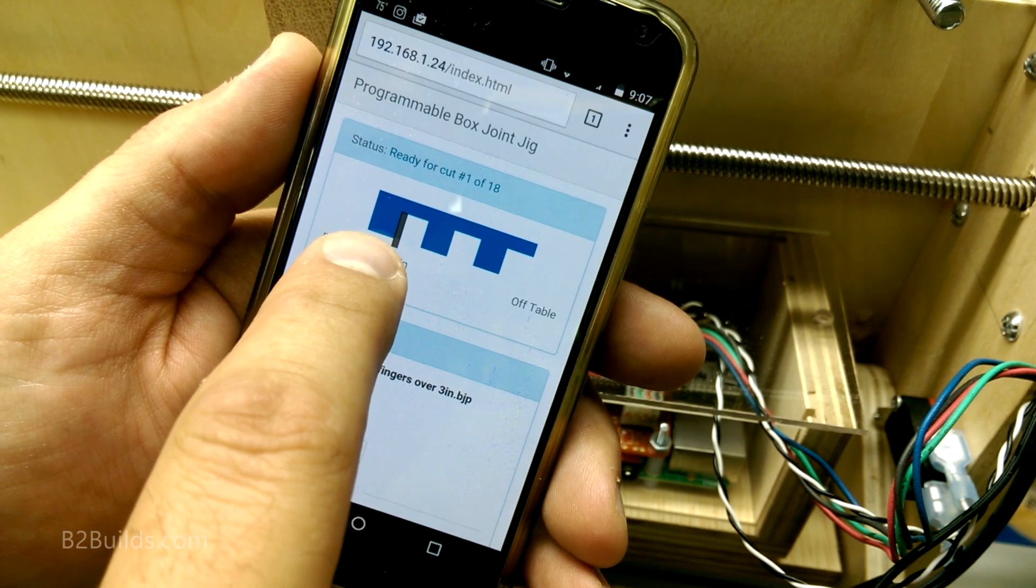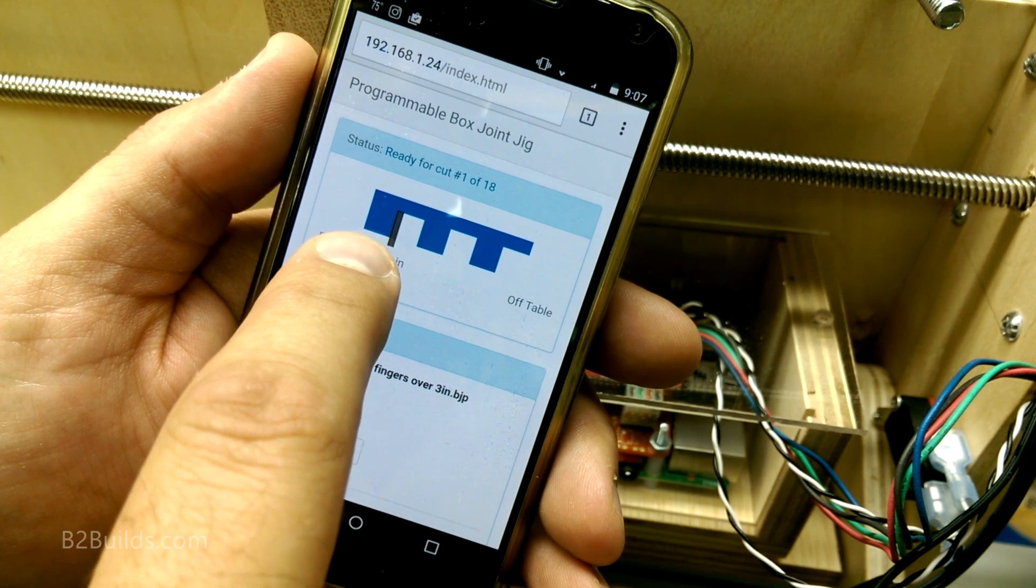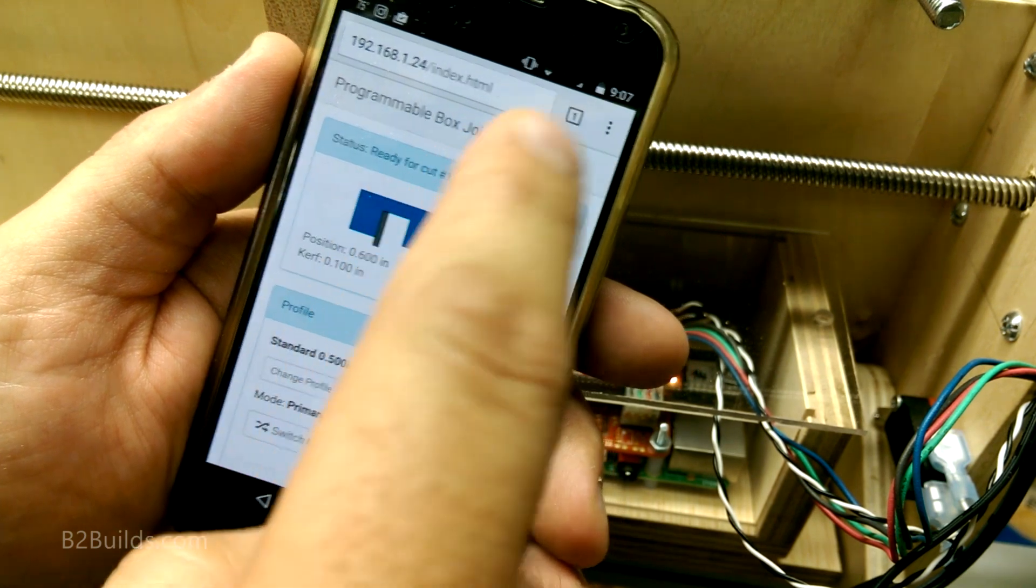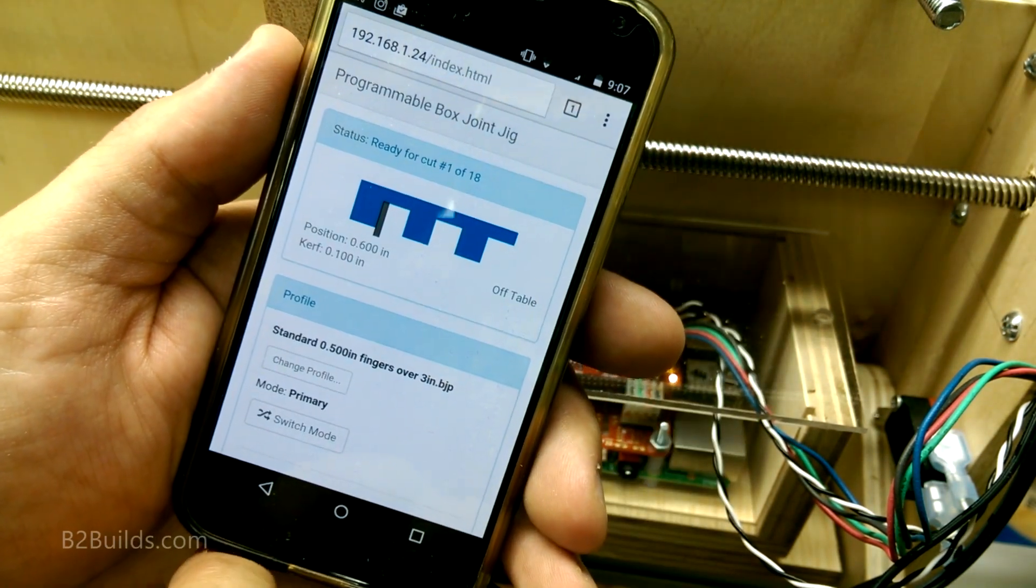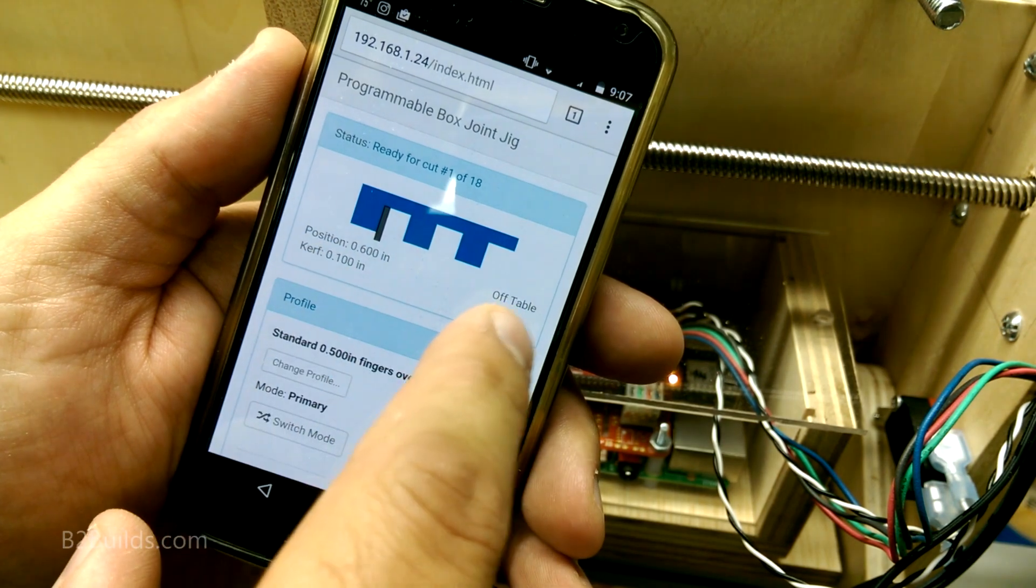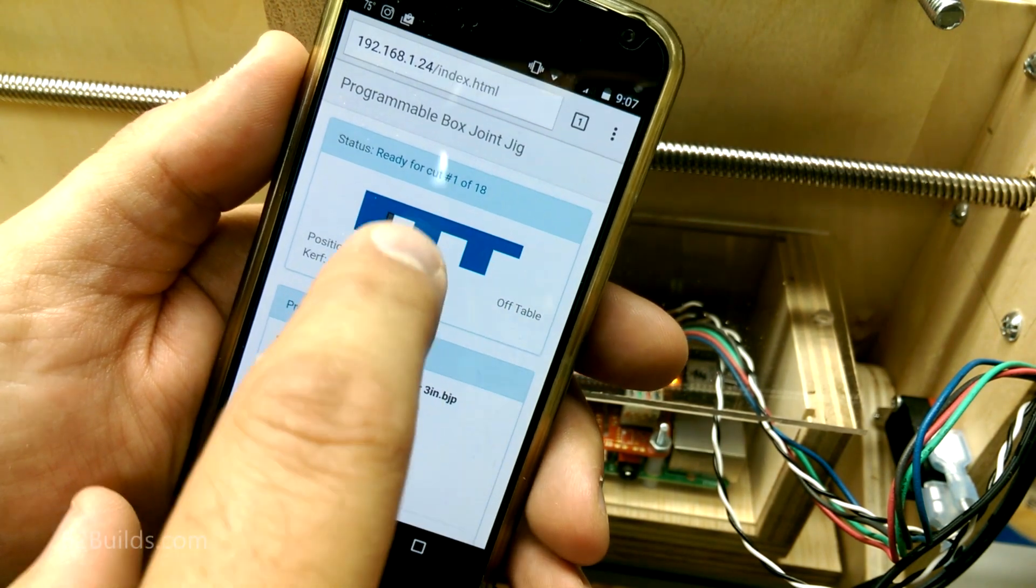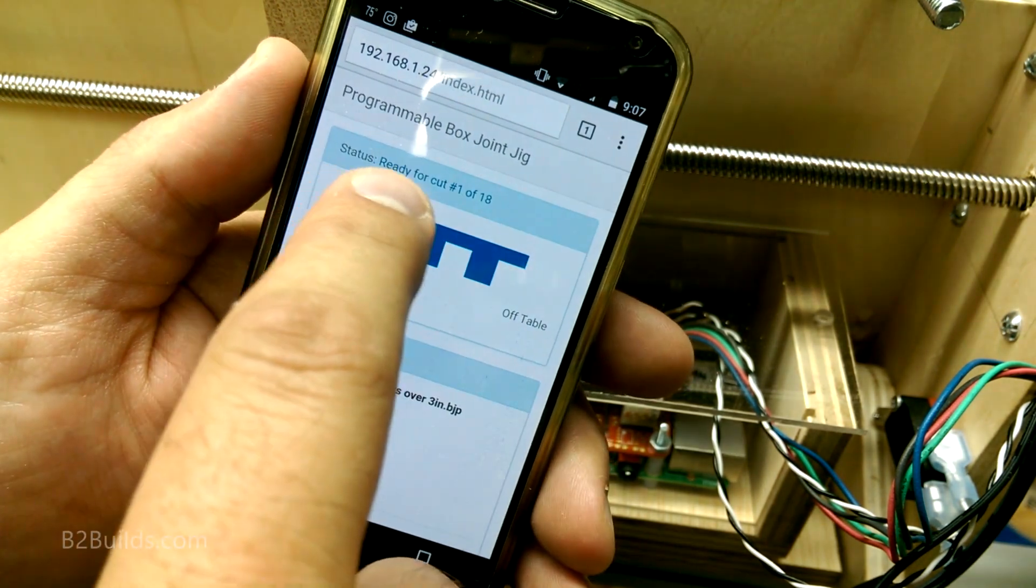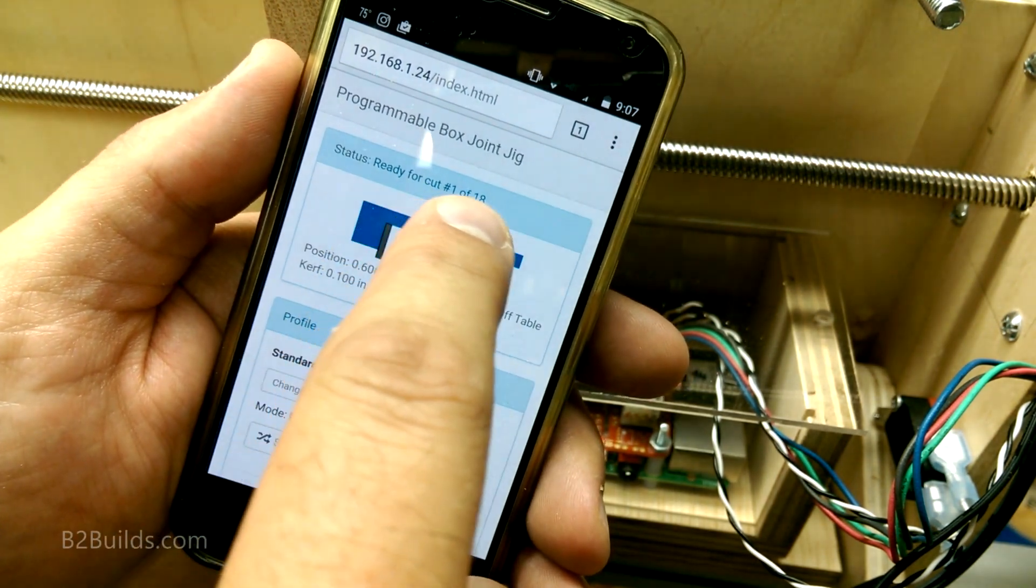You'll see the blade moved in the picture and the carriage moved on the jig. So I'm actually ready here and it says here ready for cut number one of 18.